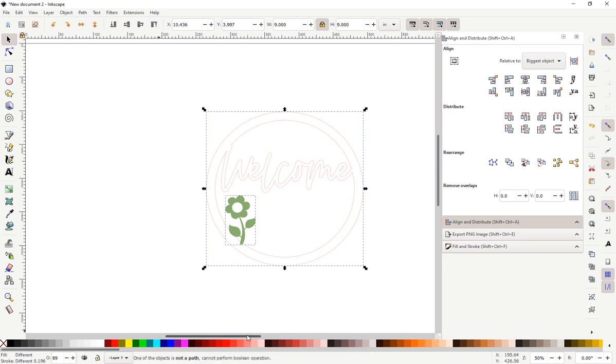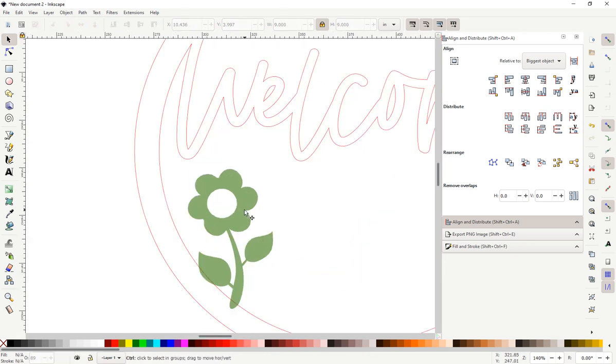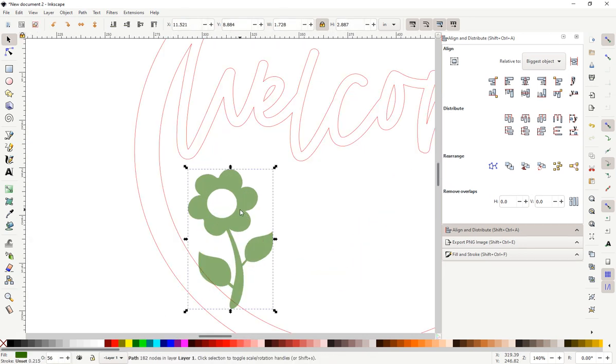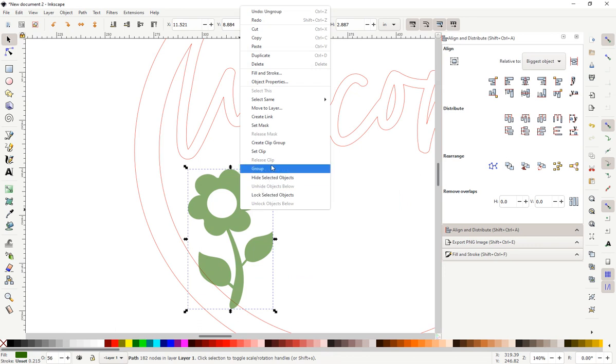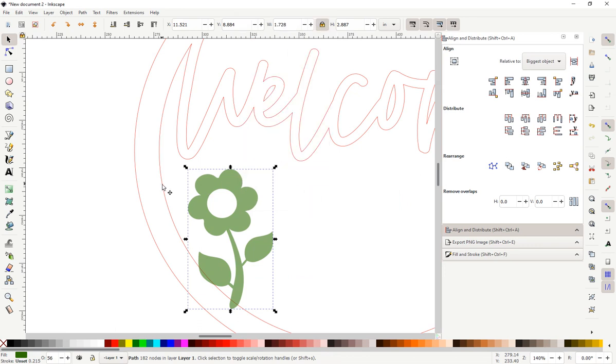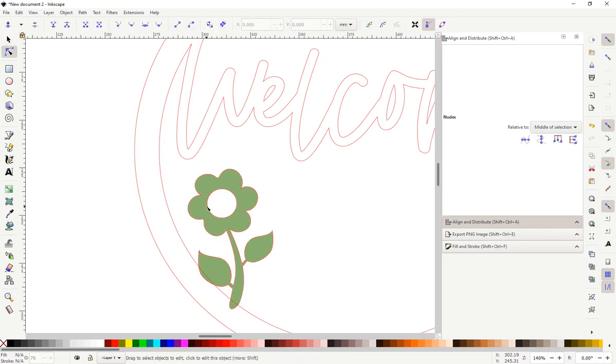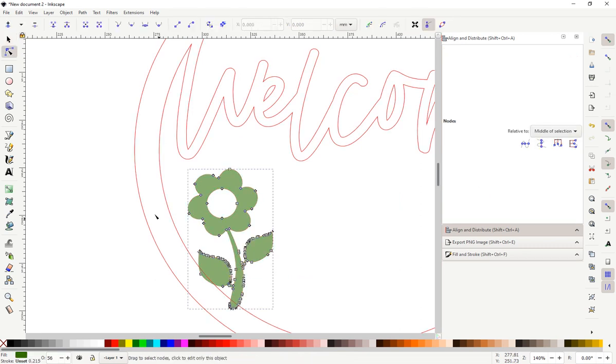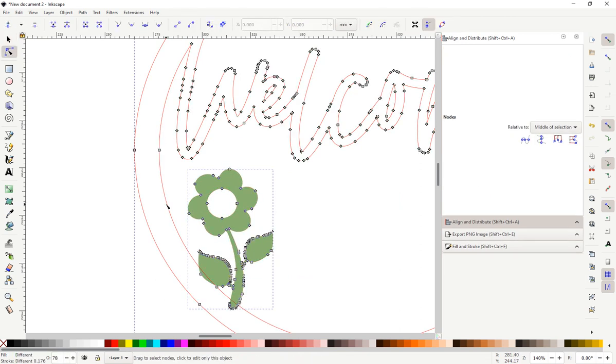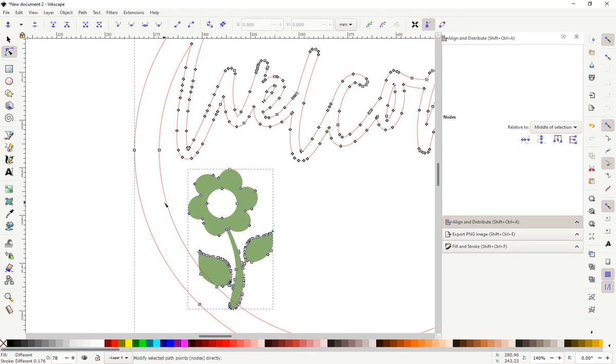One of the objects is not a path. Cannot perform a boolean operation. Which object is not a path? Path. Path. Path. Okay.